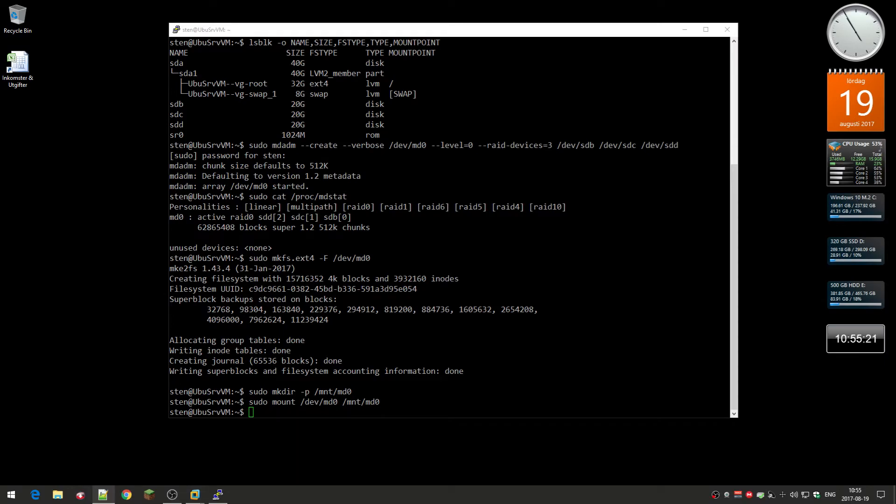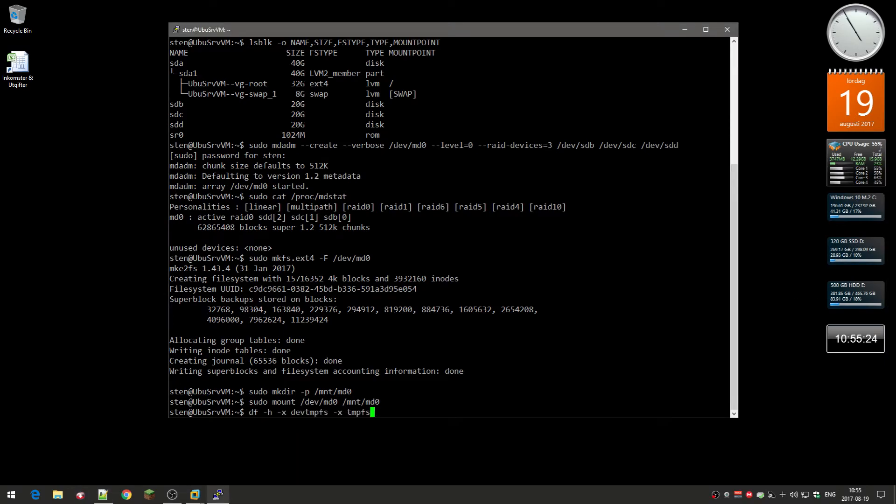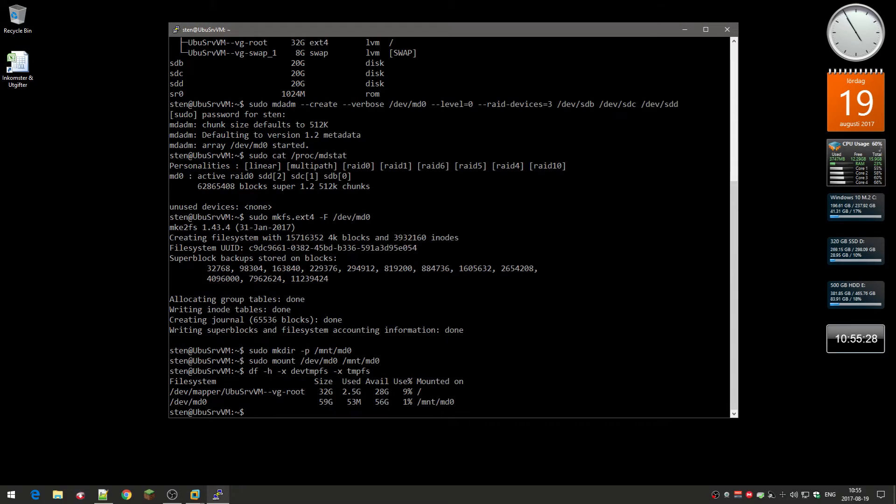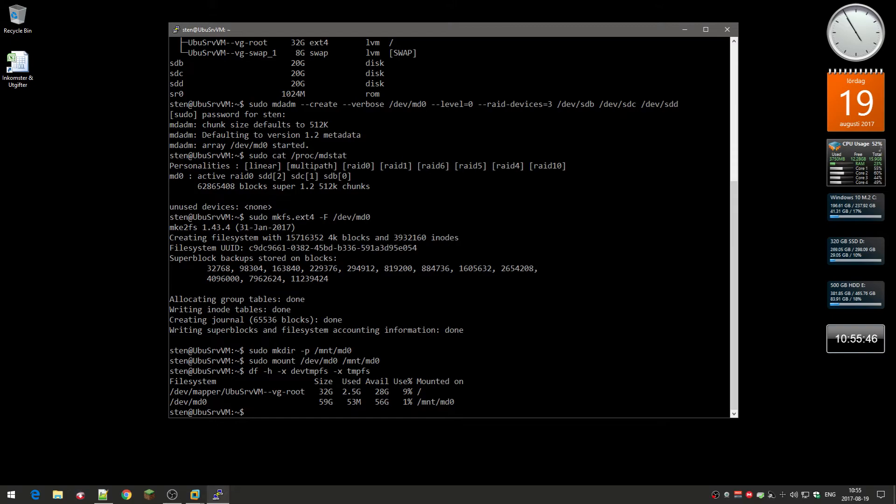Now you can actually check how much space is available. Here you can see it says dev mapper, that's the boot drive, and then we got dev MD0, 59 gigs. Yeah, there are three 20 gig drives, so it should be about 60 gigs. You can also see it mounted on MD0.